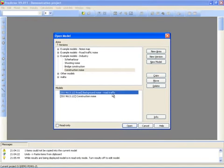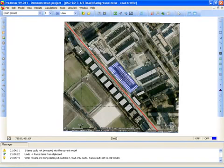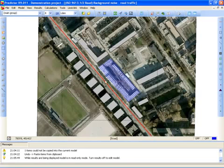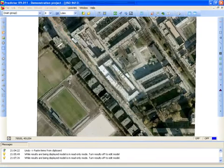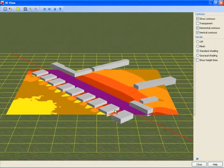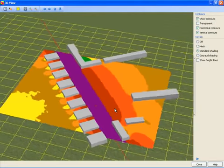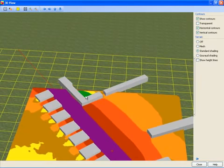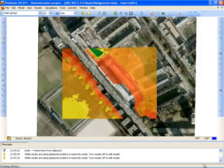First let's have a look at the background noise model. Here you see a Google Earth image as background and in the middle the construction site area. Surrounding the construction site are the houses, and here is the road which generates the background noise. After the model has been calculated, noise contours can be shown. In this case you see the noise contours for the day period, and in 3D view you can see the barrier effect of the houses, with a small green area behind them.